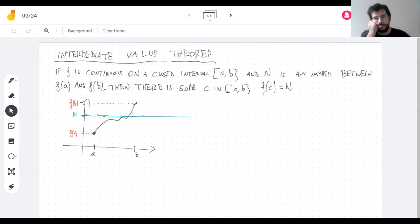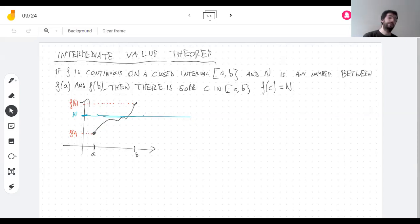Does this sound silly? It probably should sound silly.